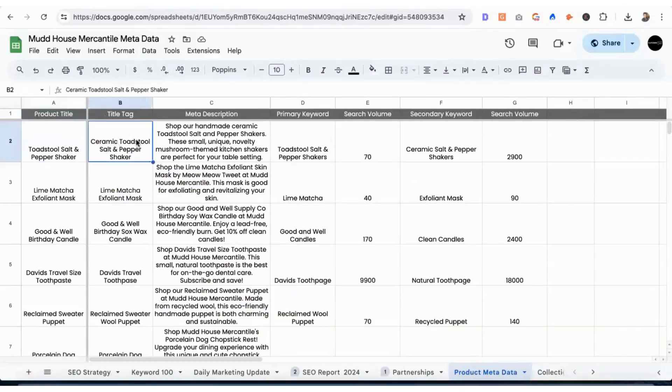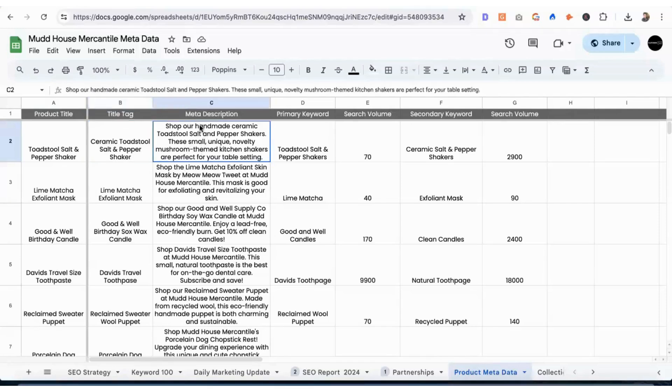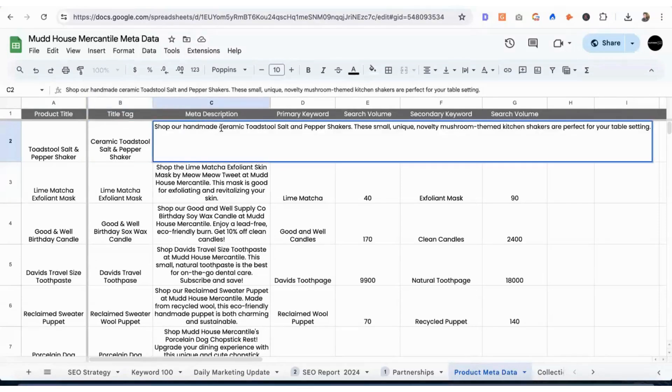The title tag, we've decided to include ceramic, which would technically be considered a keyword modifier. So this product is ceramic. This product is handmade as well, so that would be technically another modifier, handmade.